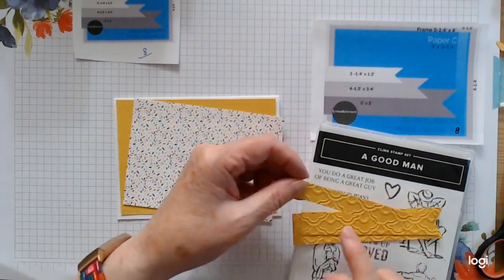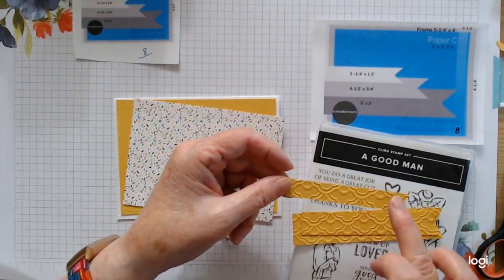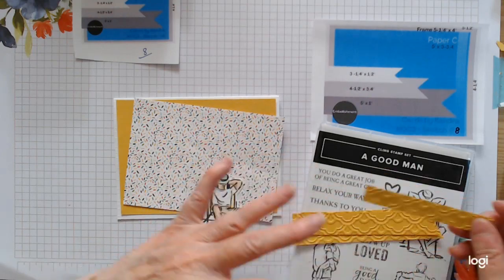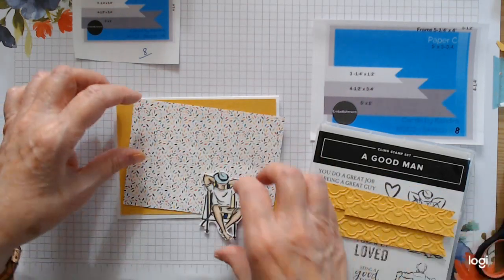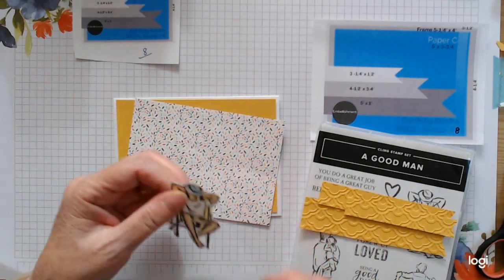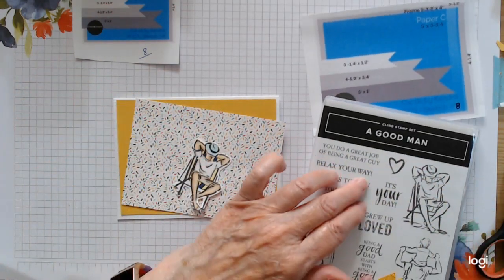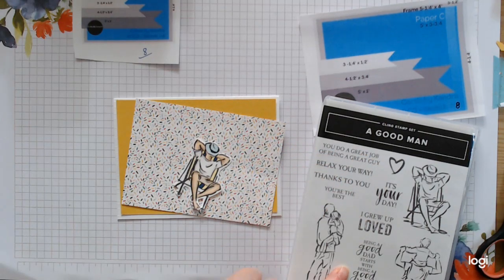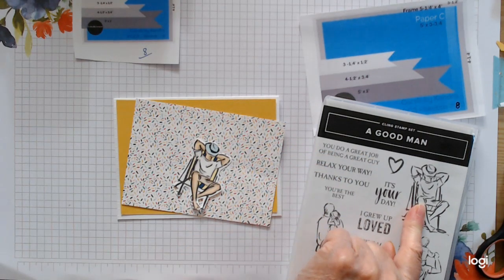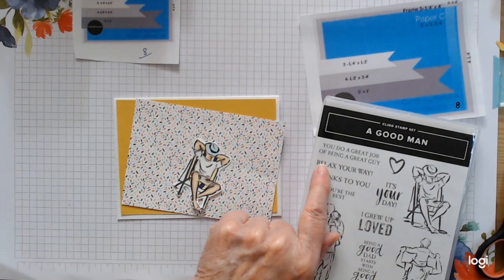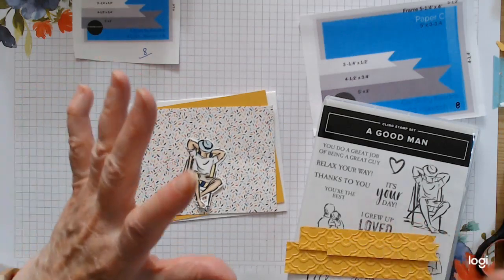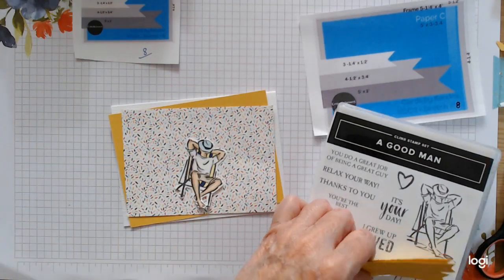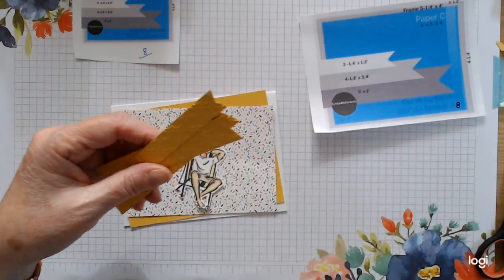So that's what I've used. I went for something that gives a nice wee wavy, like beachy sort of thing. Because I've gone with the Good Man stamp set and used this boy here. I'm going to stamp Relax Your Way. So that's how we're going about it today.